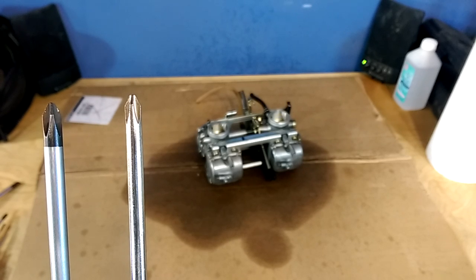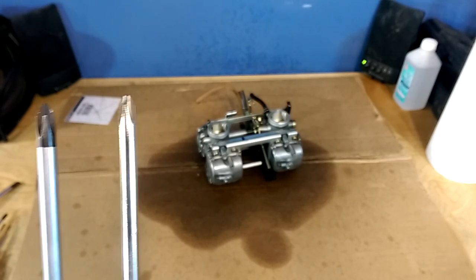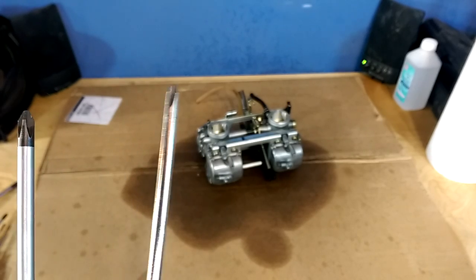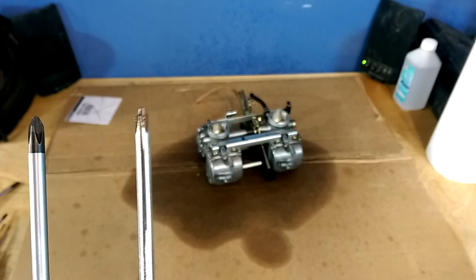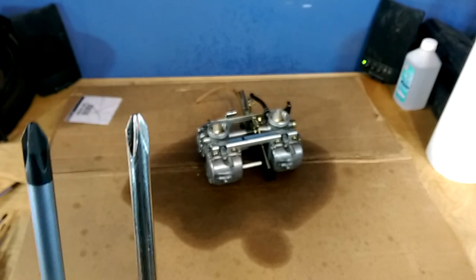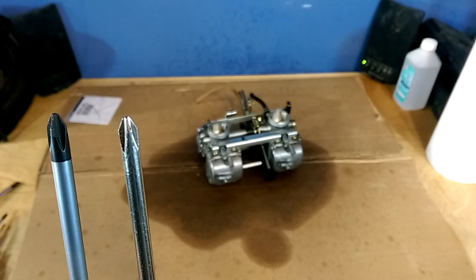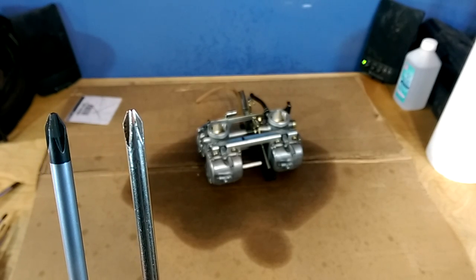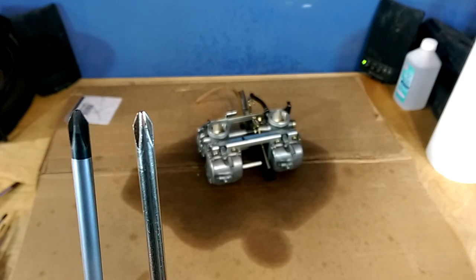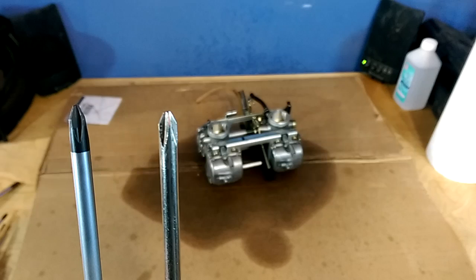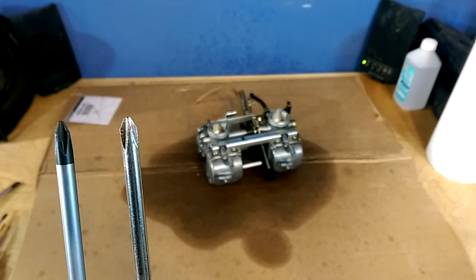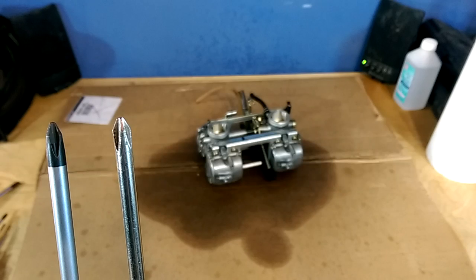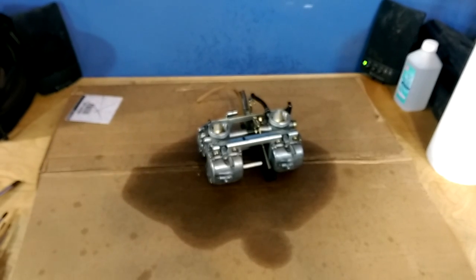What you see on the left here is a JIS number two screwdriver and on the right is a normal Phillips head. This is a Husky number two screwdriver. Now if you look at the heads, personally I can barely tell the difference here, but the difference is that the JIS has a bit of a straighter cut on the teeth and the Phillips head has a bit of a cam cut on the teeth. It's hard to see here but I'll show you a picture.